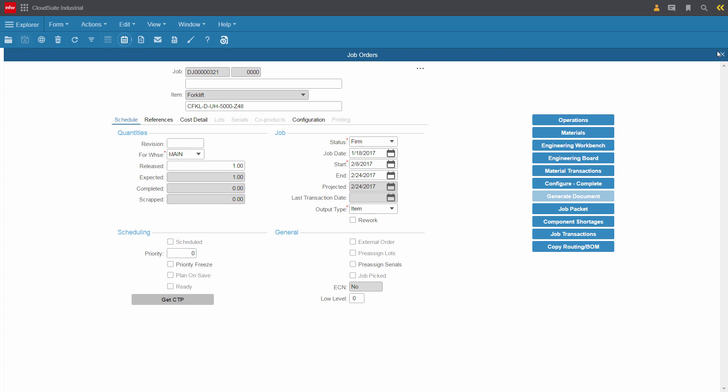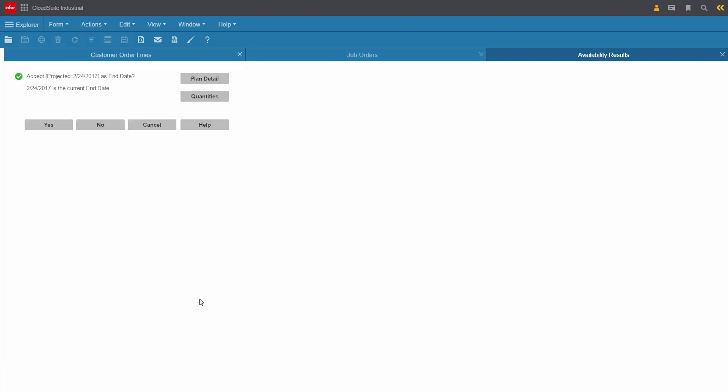Kirk sees the production order is already confirmed for the 24th, and Claire wanted to know if we could bring it forward. Kirk confirms the current capable to promise date of the 24th, and wants to visualize the plan detail.